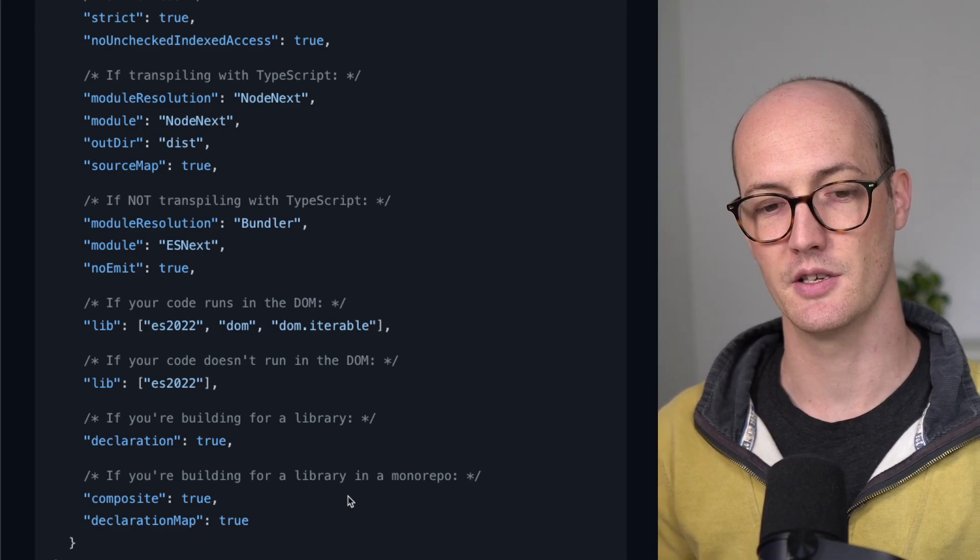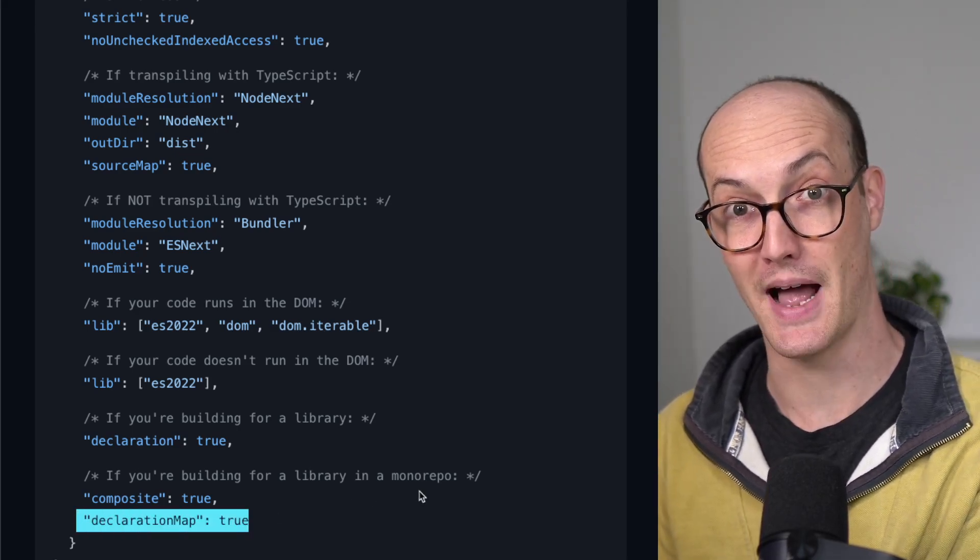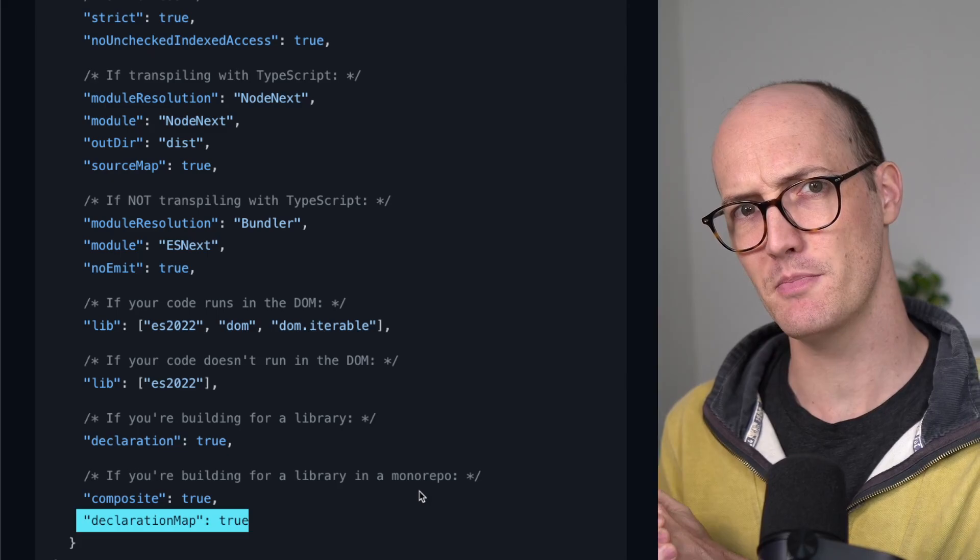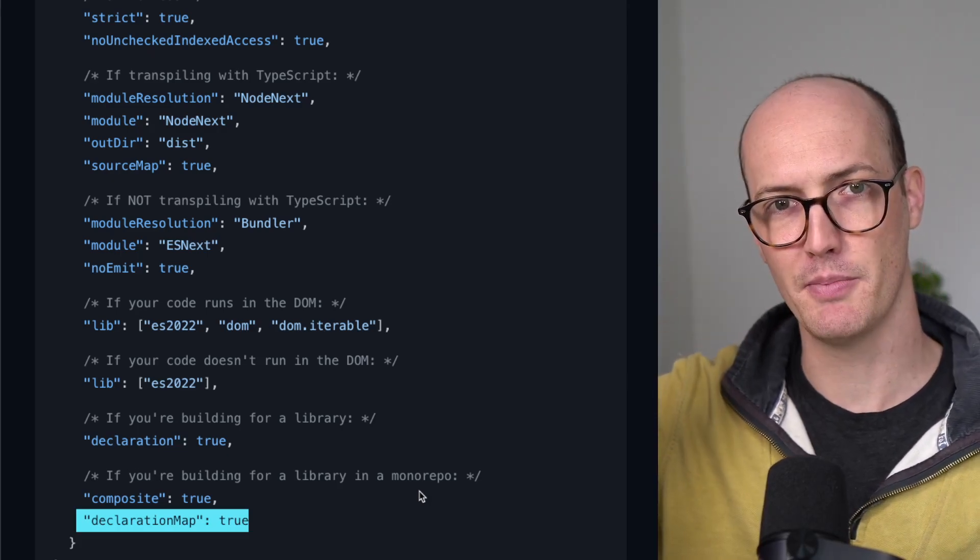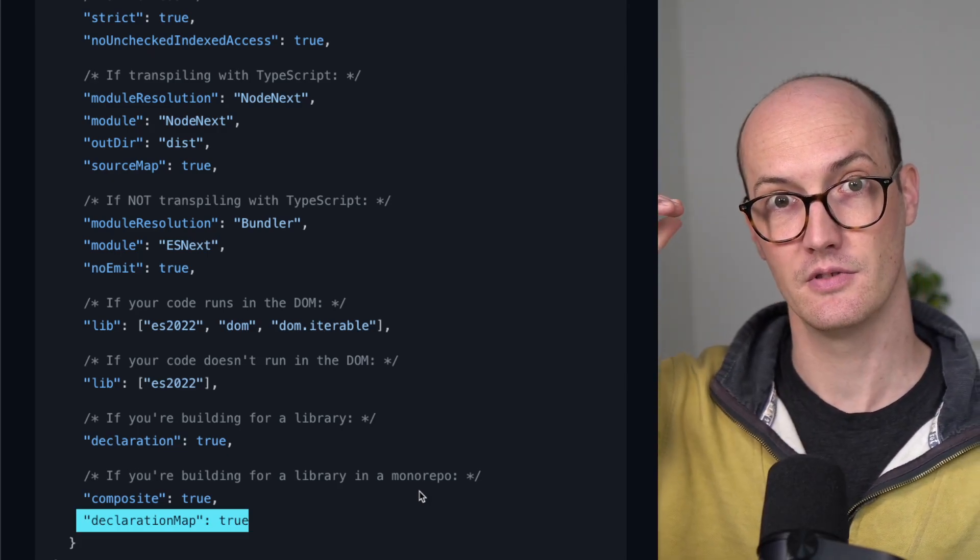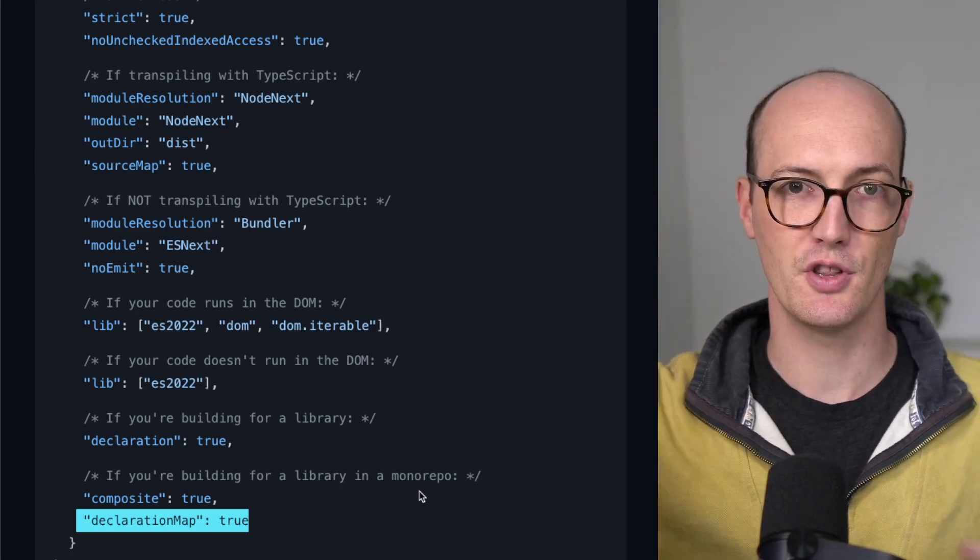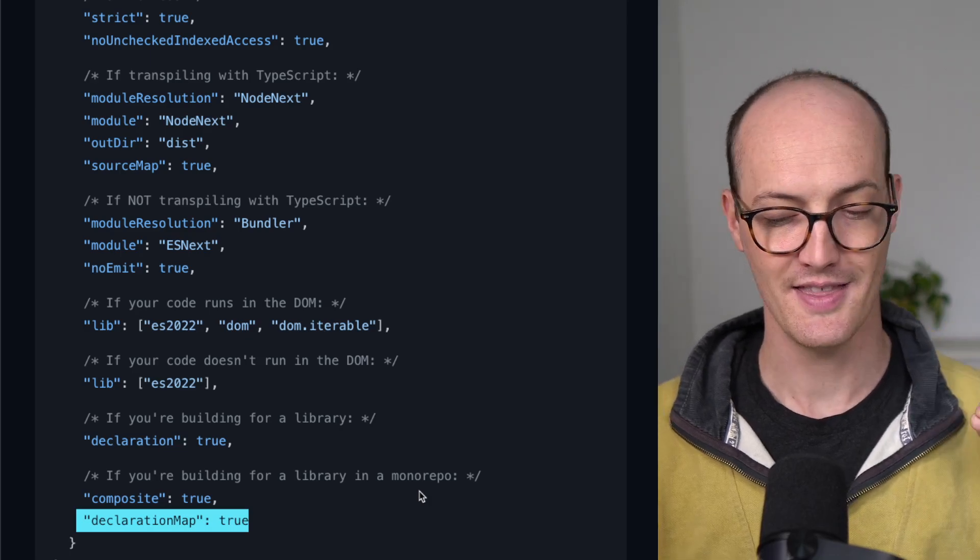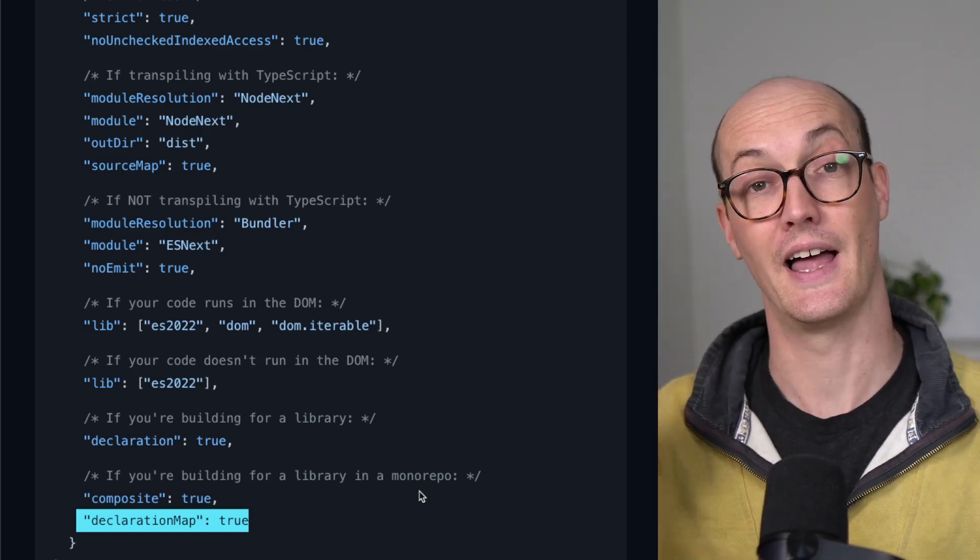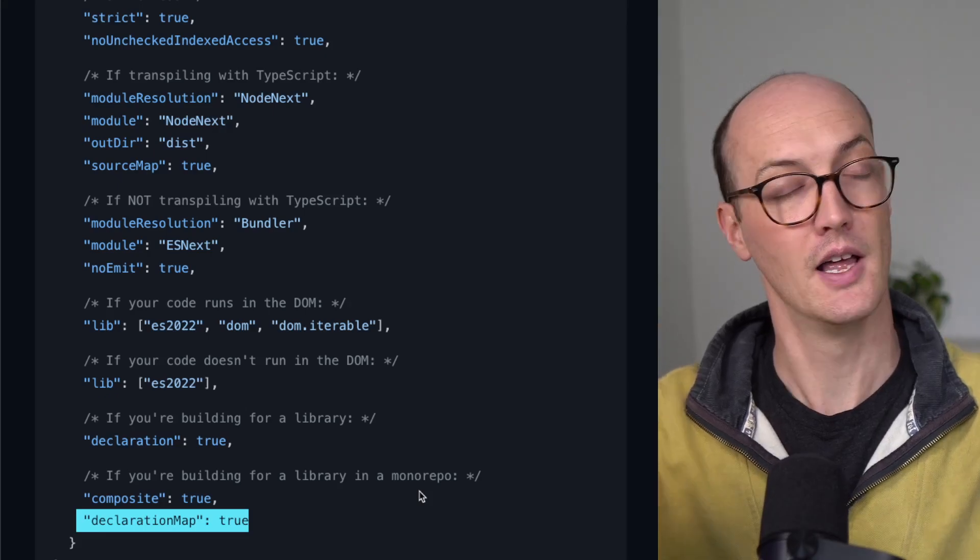And otherwise, you're going to set declarationMap true. declarationMap true means if you're in a monorepo and you go to find definition or go to definition on a function that you've generated declarations for, then you will go to the source file and not the declaration file.